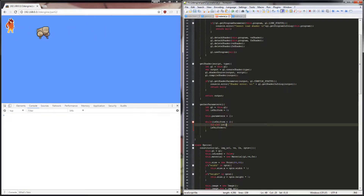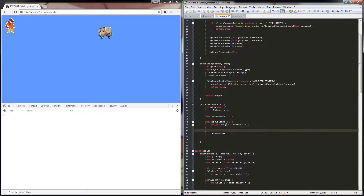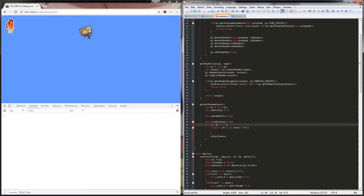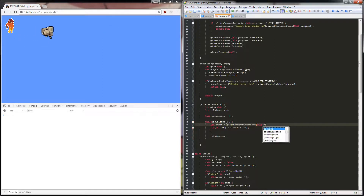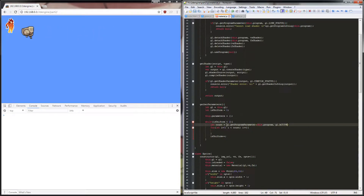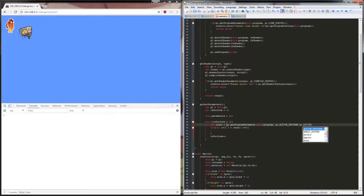Then we need a for loop: for let i equals zero while i is less than count. The count is the count of the actual number of variables inside our shader, so let count equal gl.getProgramParameter passing in our program and then we have to put in our type — so normally we do either gl.ACTIVE_UNIFORMS or gl.ACTIVE_ATTRIBUTES, never both.